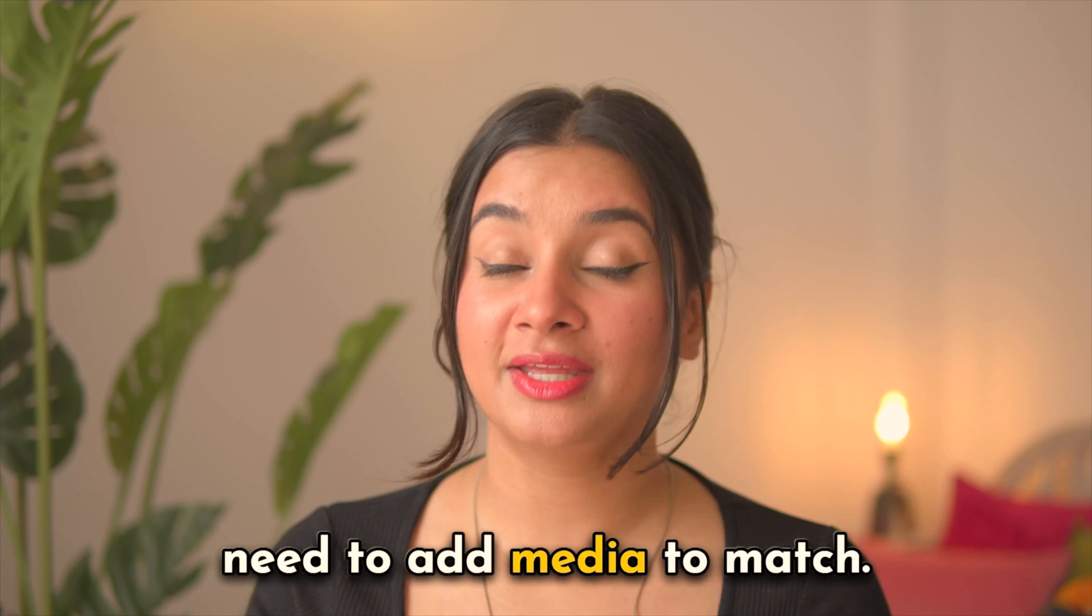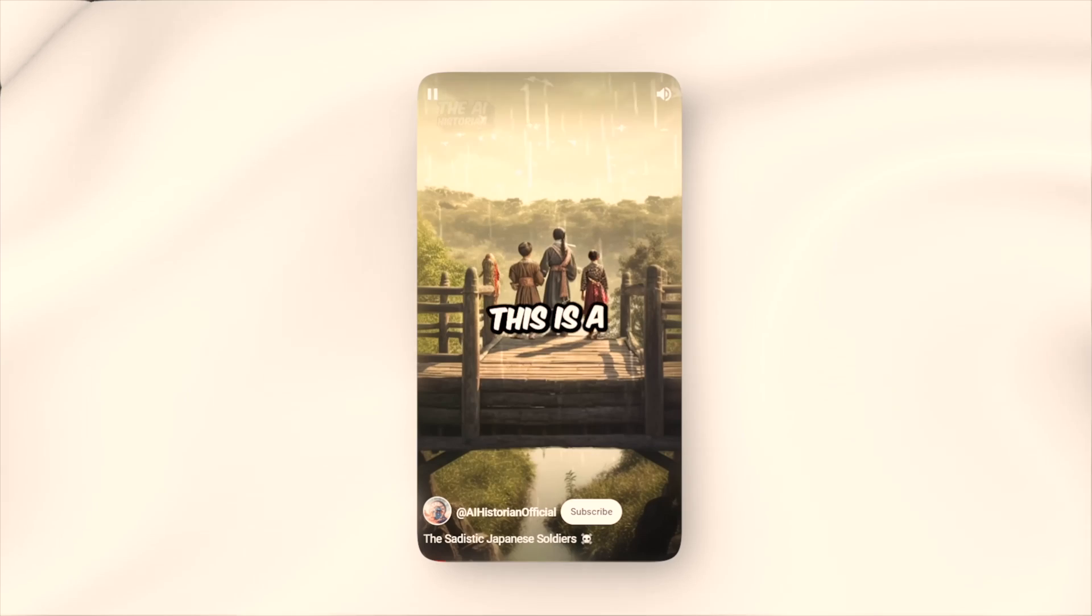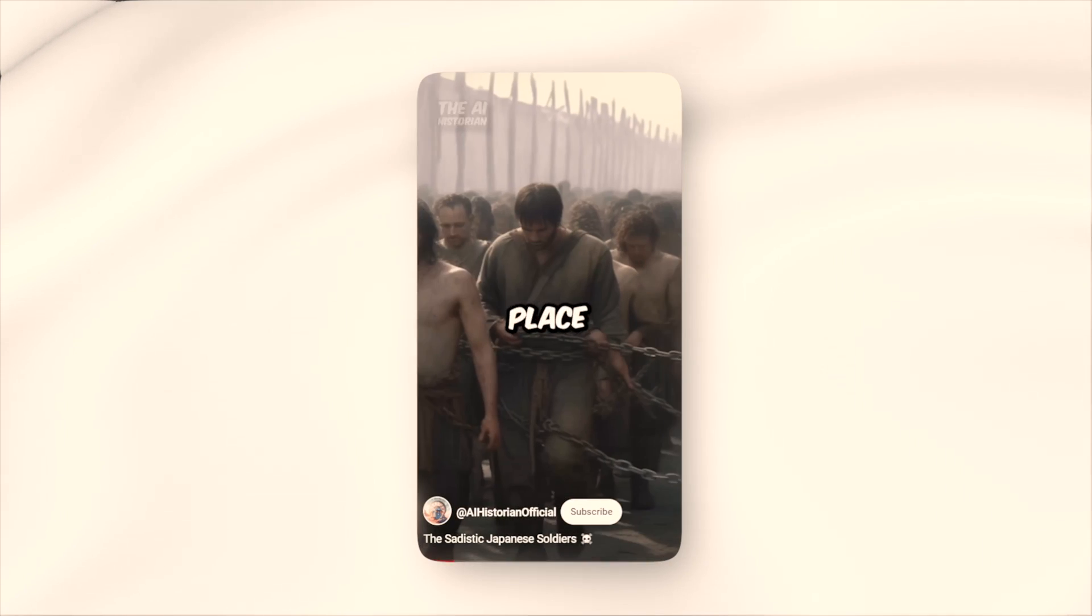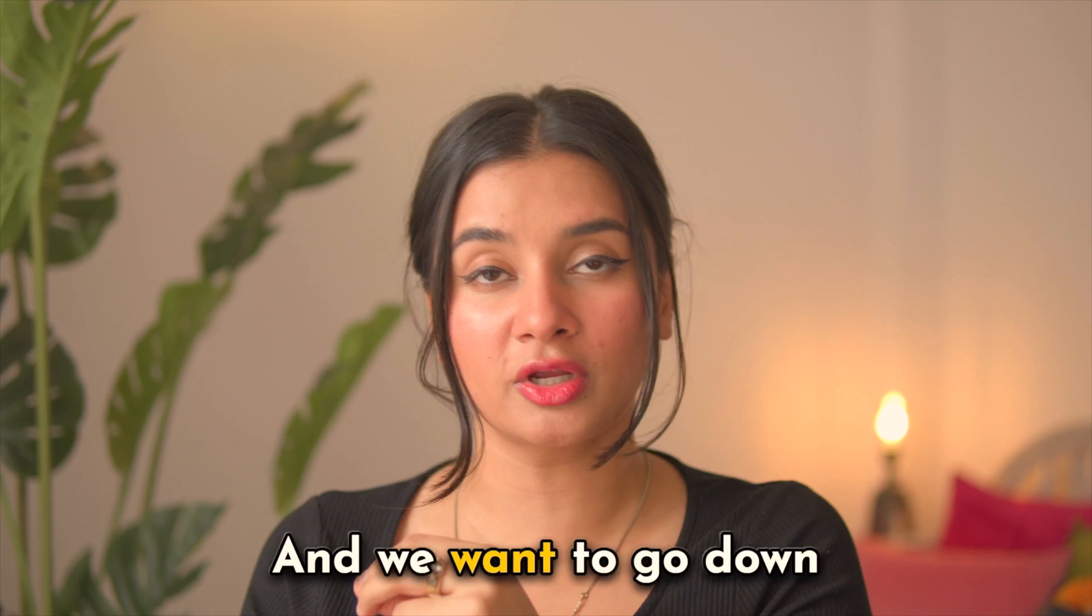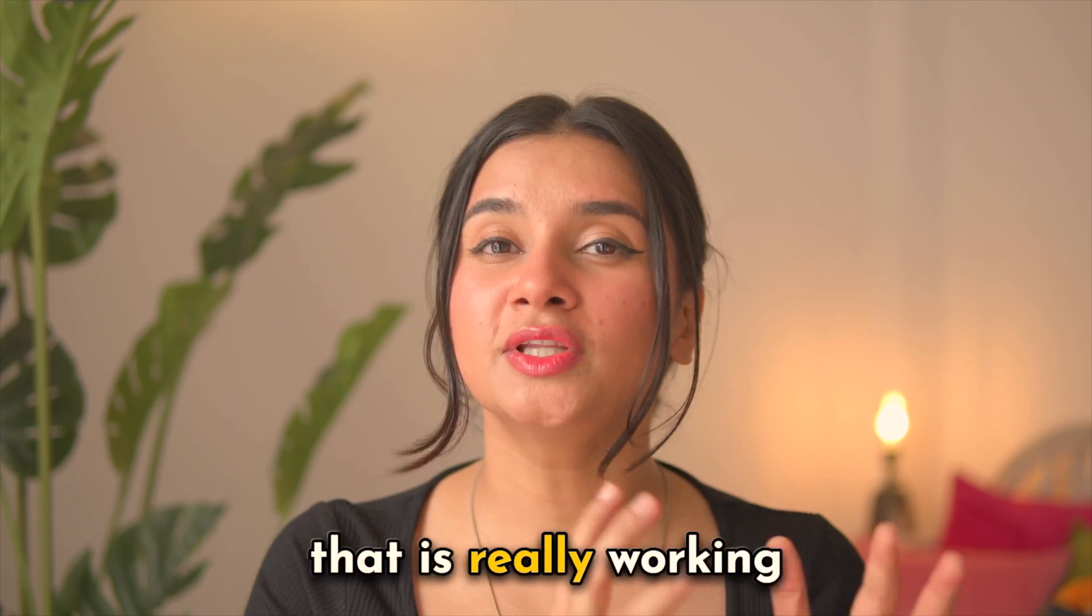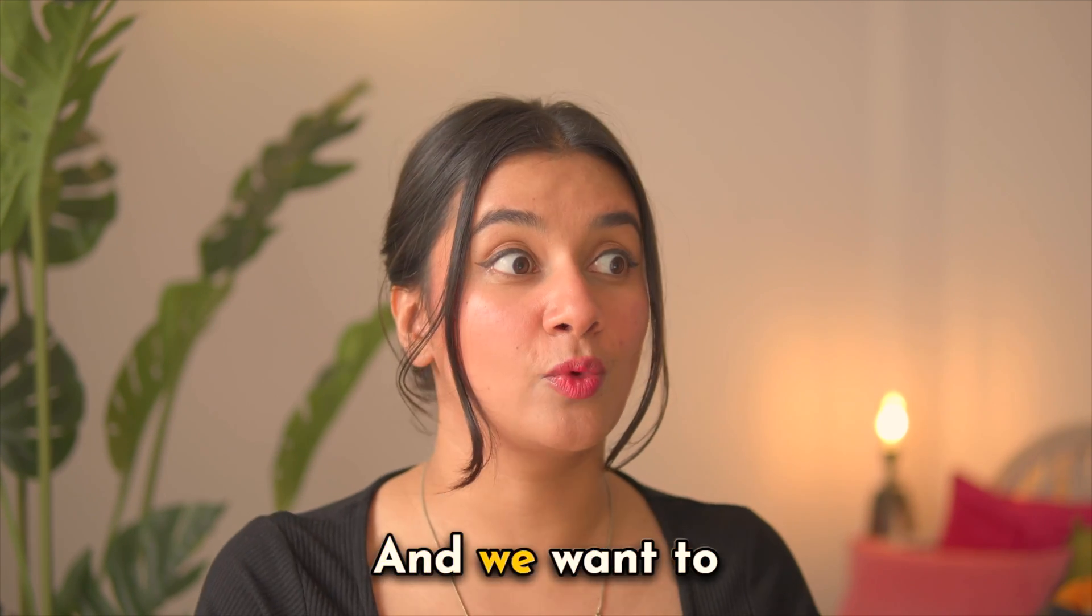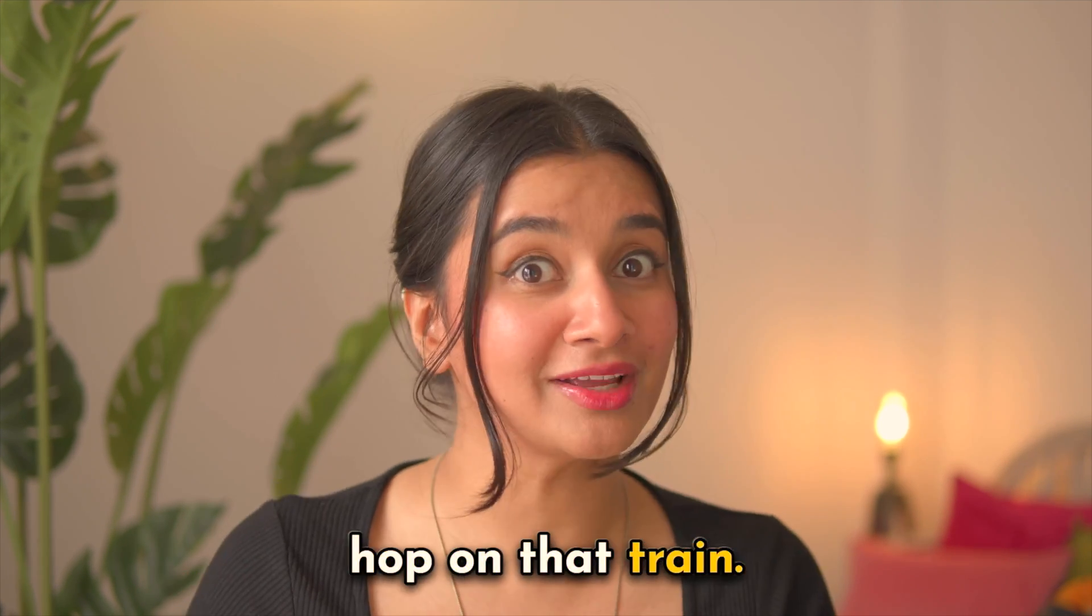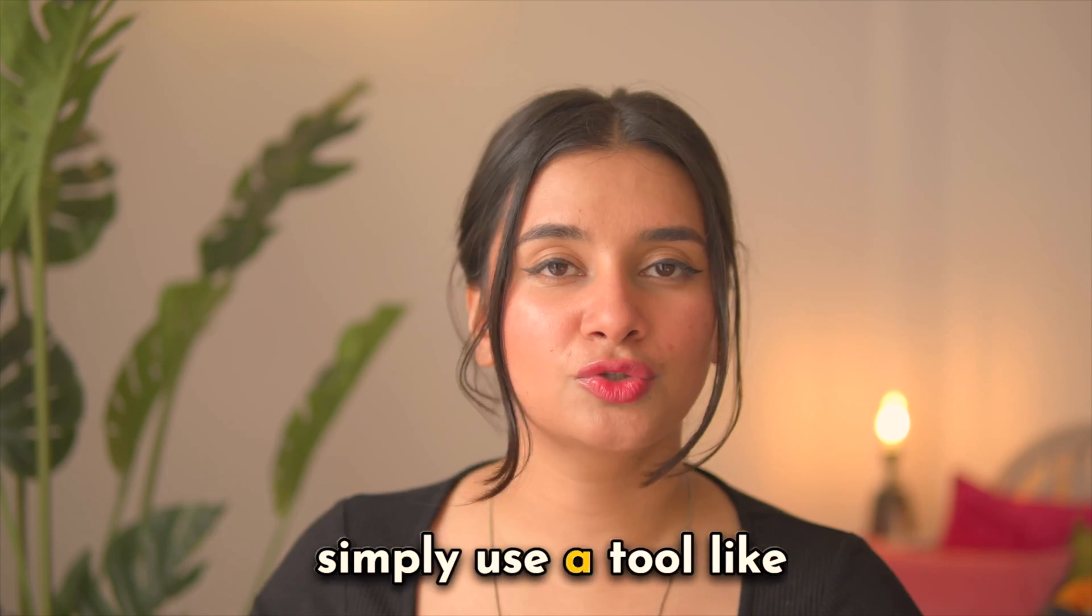Now for the next step we need to add media to match our voiceover. If you look at the reference images they use a lot of AI-generated imagery and we want to go down the same path because that is really working on YouTube right now and we want to hop on that train.